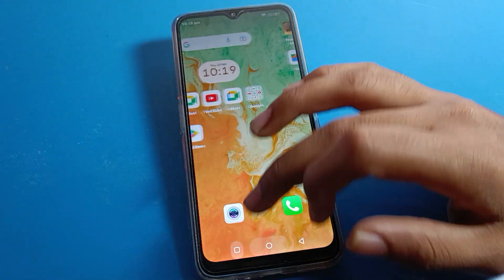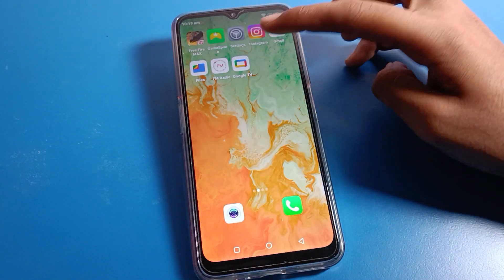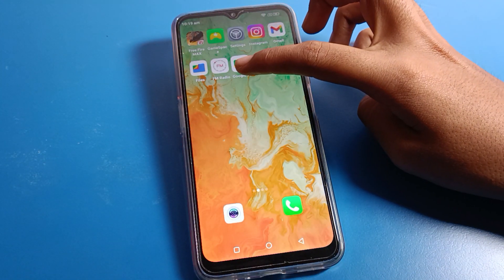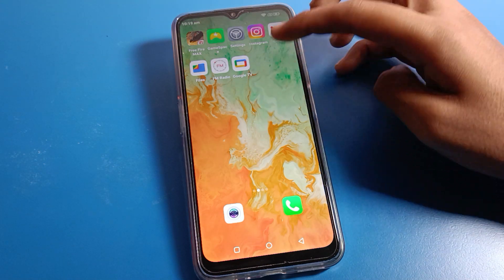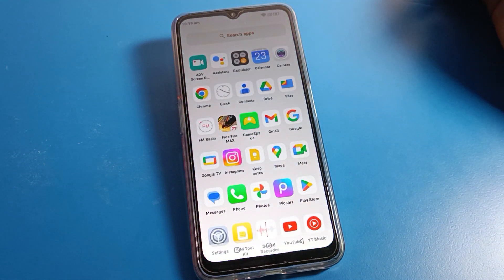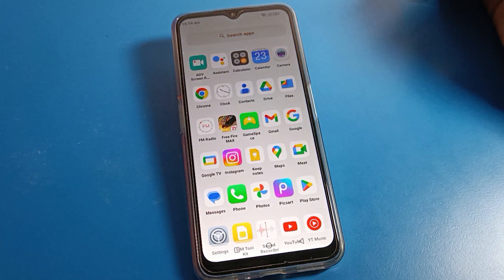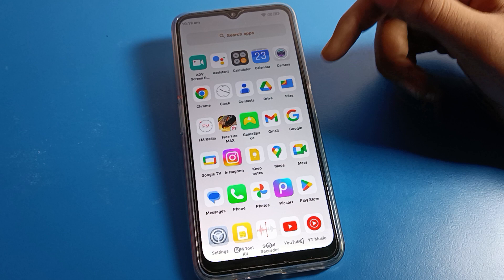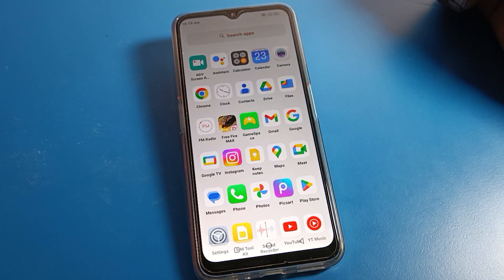That's it! Thanks for watching the video. I hope you understood how to change the home screen layout on a Lava phone. If you have any doubts, ask me in the comment section — I will check and help you. Bye!